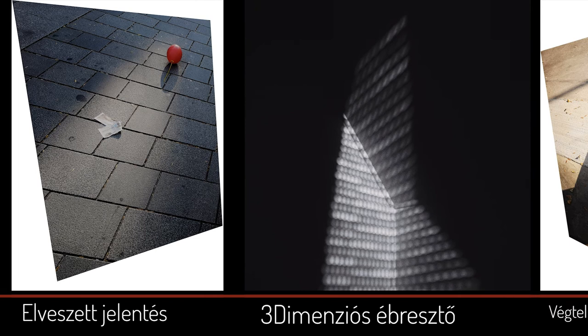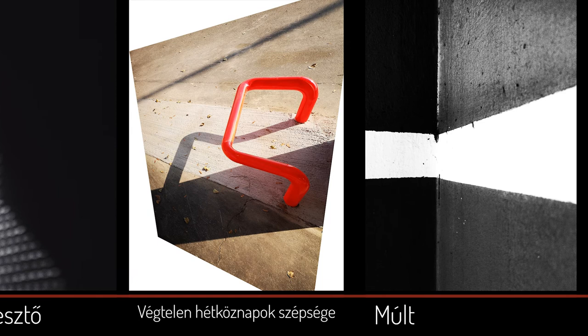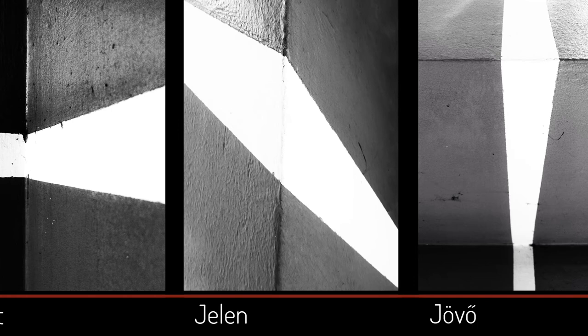Maga az Élek cím és az egyes fényképek címei fontosak. Így lesz kerek egész, amit mutatni, éreztetni szeretnék.